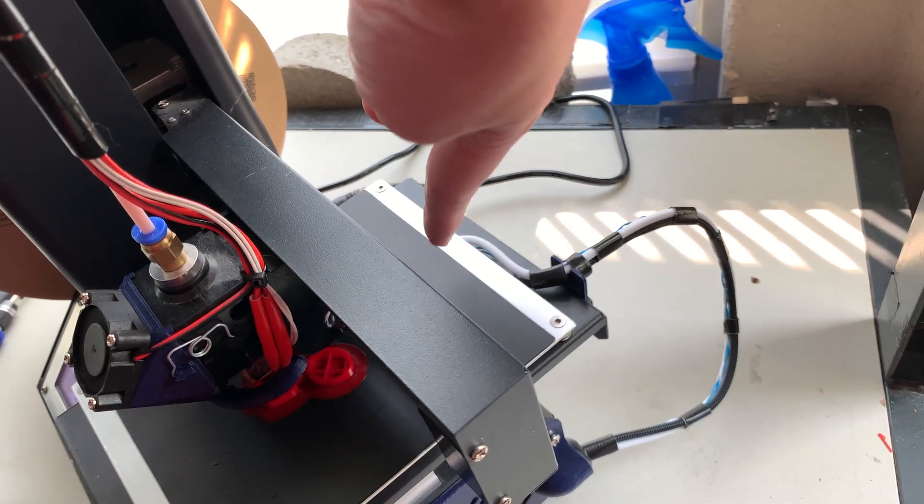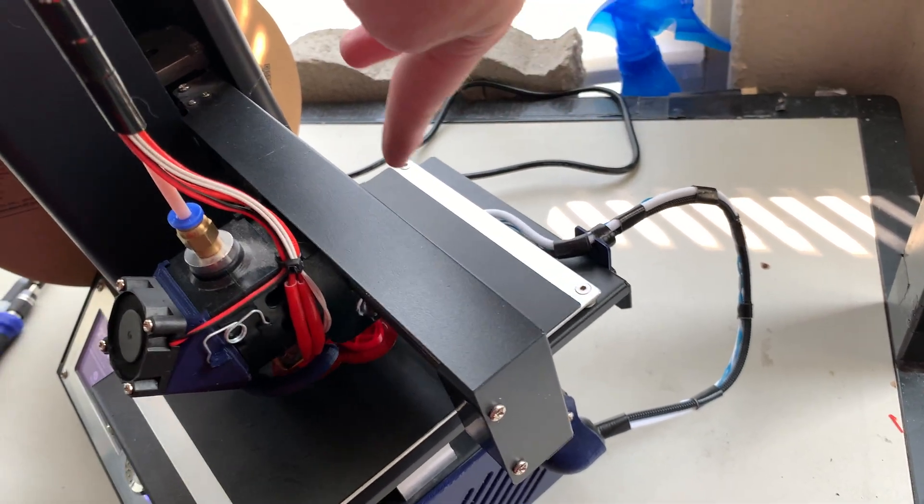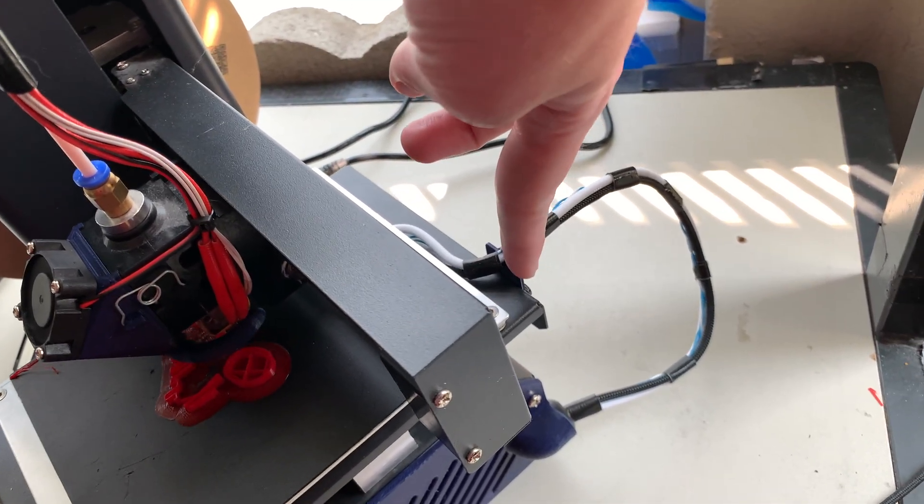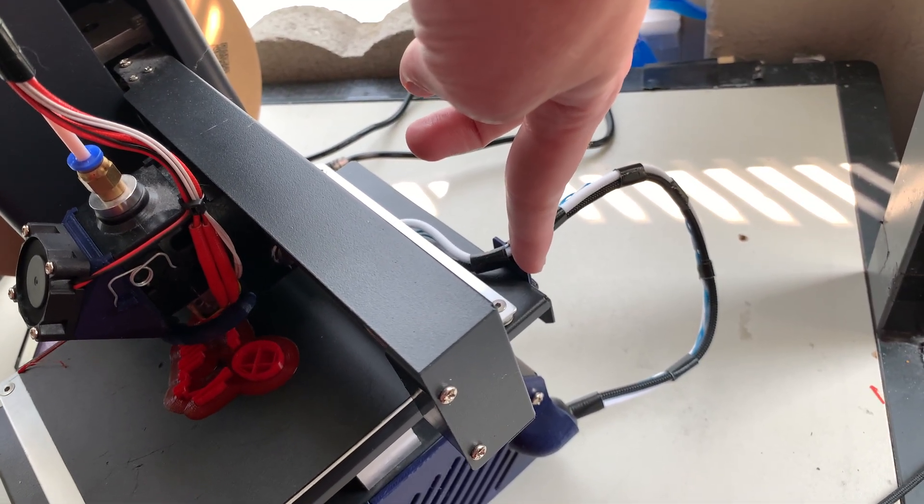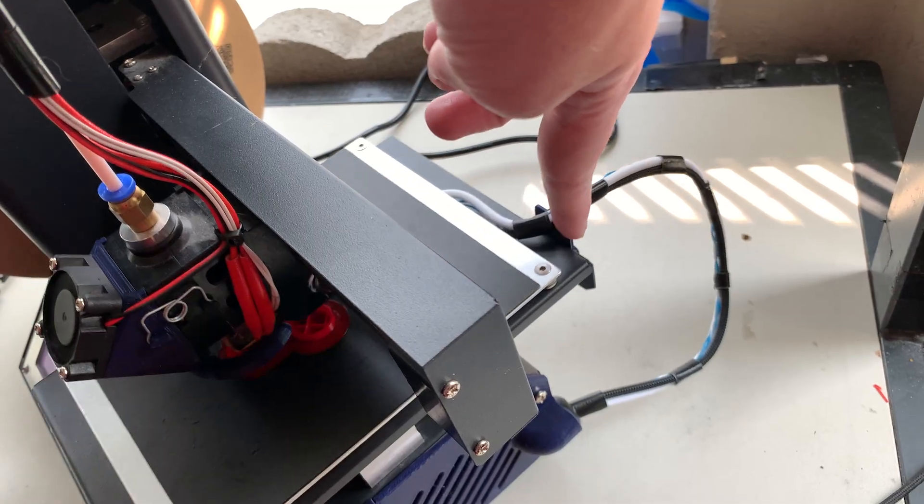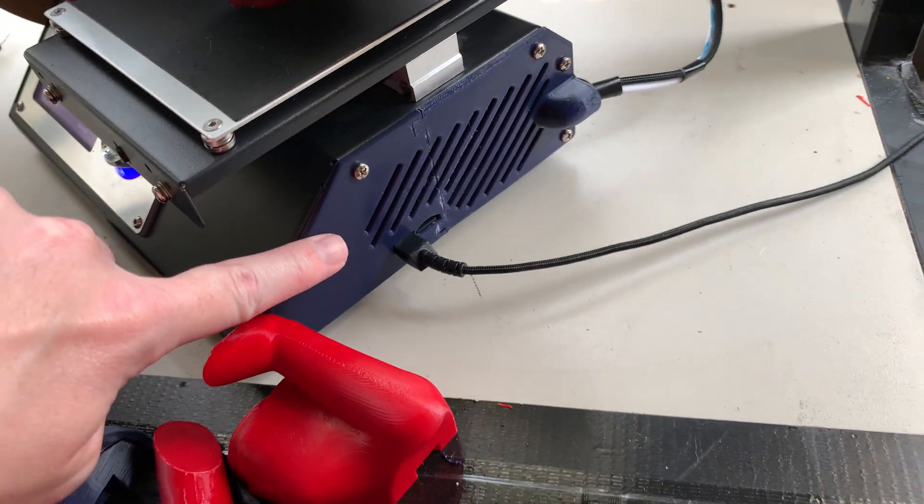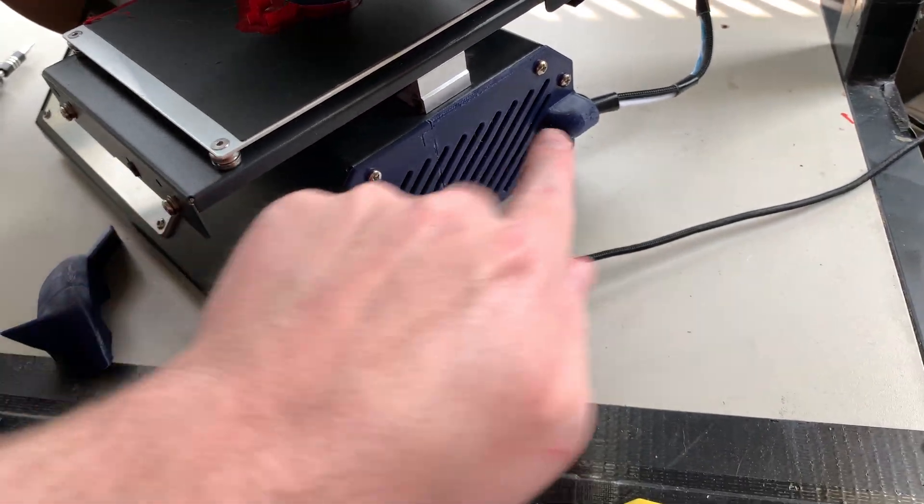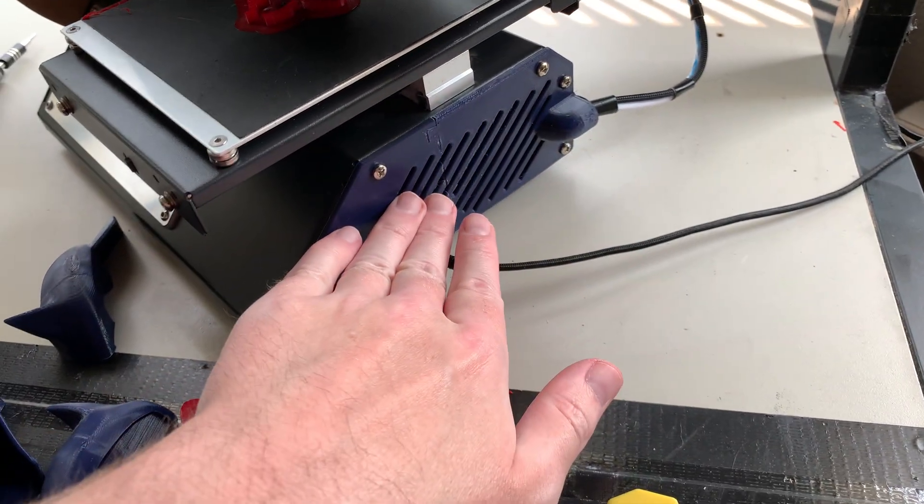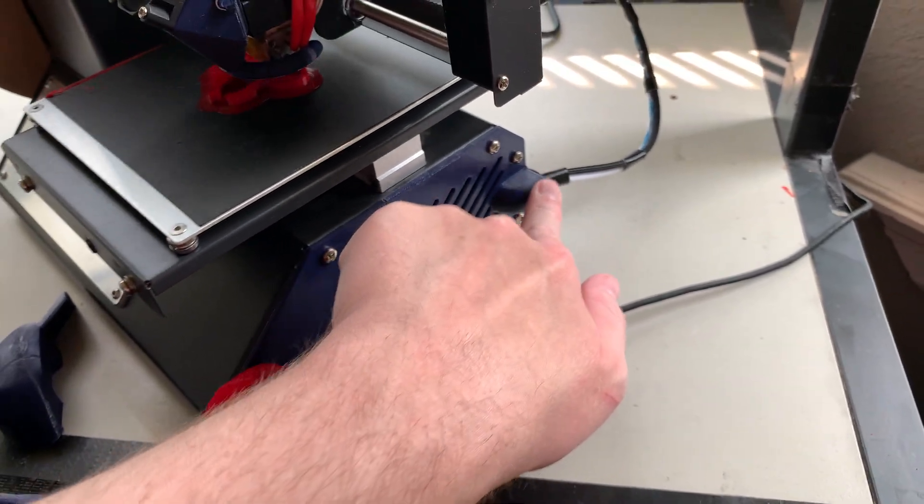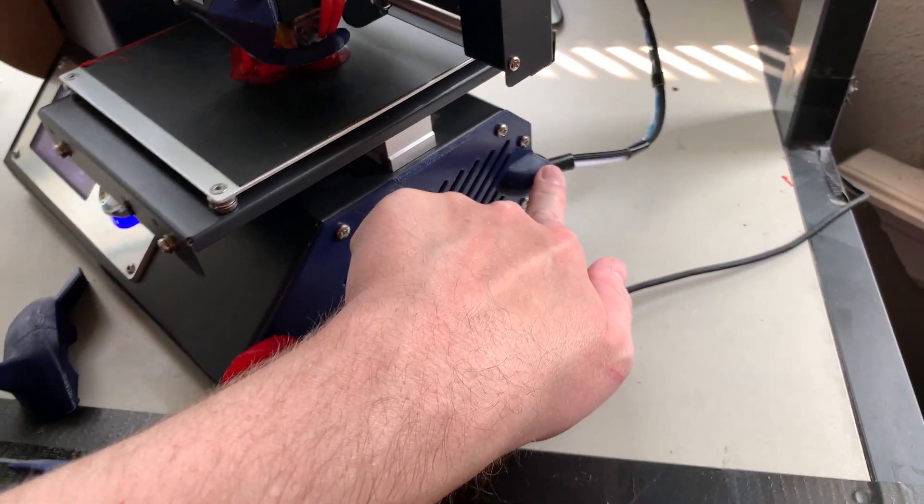I routed it like so. I made this little piece right here that holds the cable in place and printed off this new side panel that allows the cable to route more cleanly.